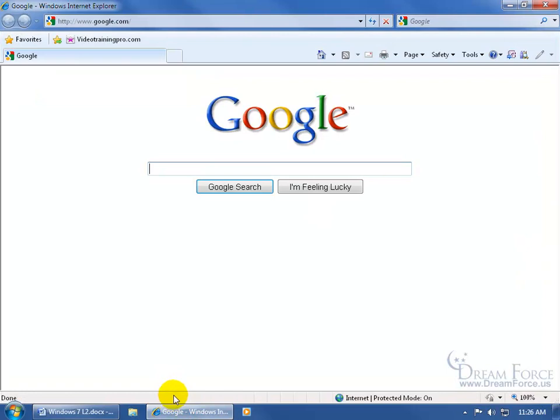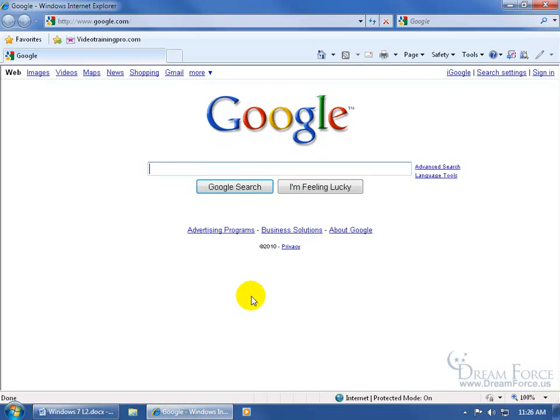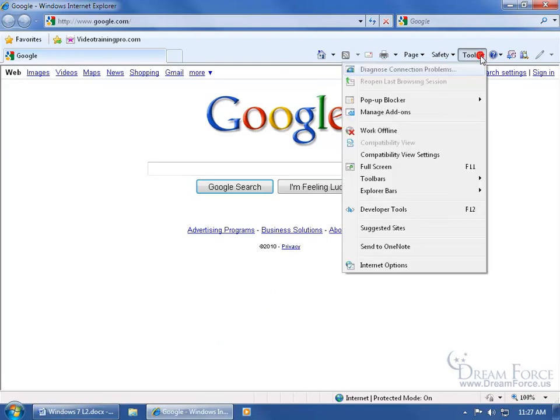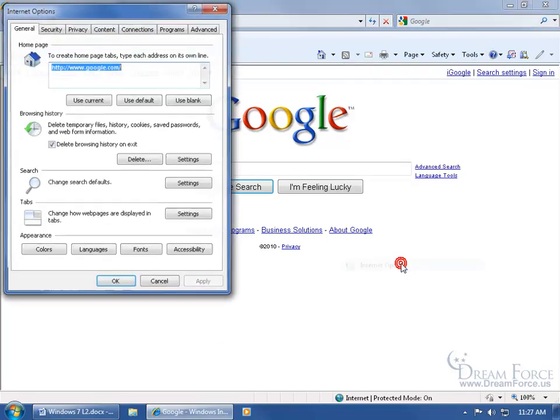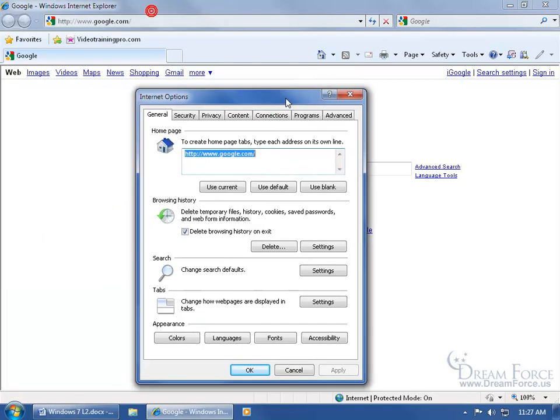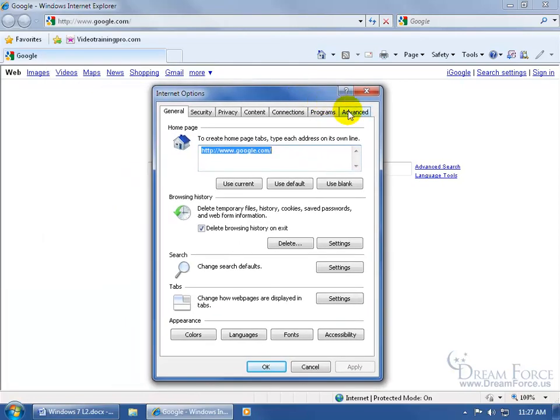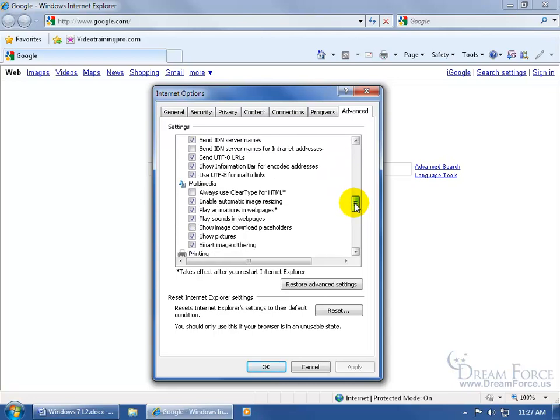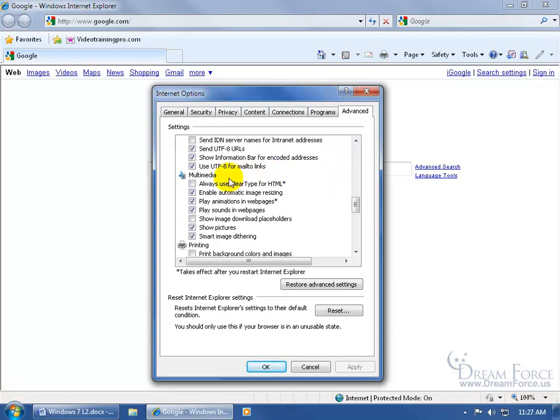You can go ahead and turn it off for when you're cruising the internet. And to turn it off, come up here and click on the Tools drop-down arrow. Go down to Internet Options. Come over here and click on the Advanced tab. And then you want to scroll down just a bit.